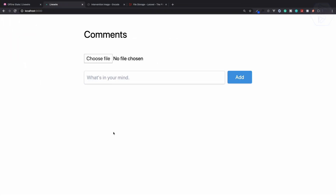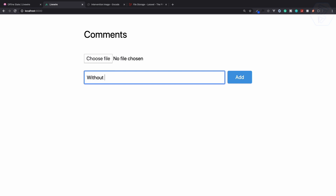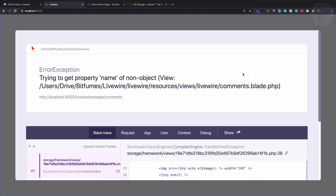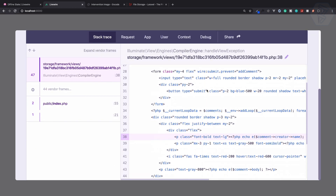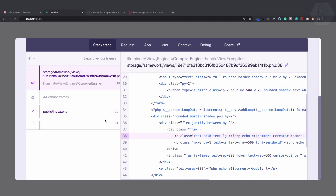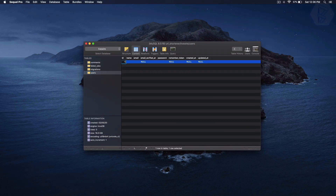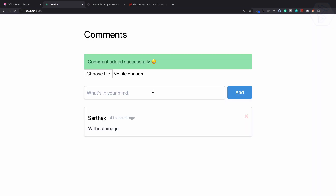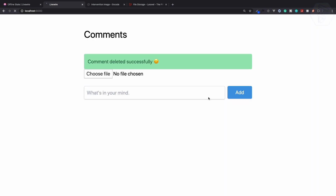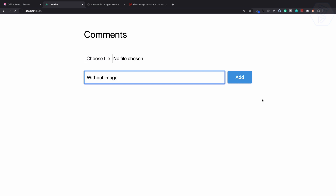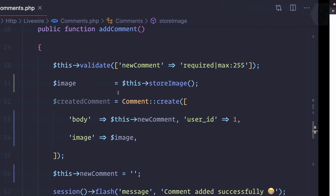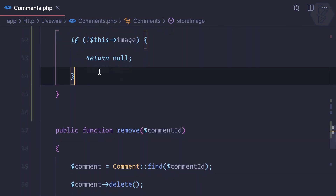I'll test without an image — type 'without image' and hit Add. We get a problem: 'name of non-object' inside the blade. Because we cleared the database, we don't have a user. I'll quickly add a user name. Authentication doesn't matter here. Let's try again — delete the previous entry, click Add without an image, and it's added with no image as expected.